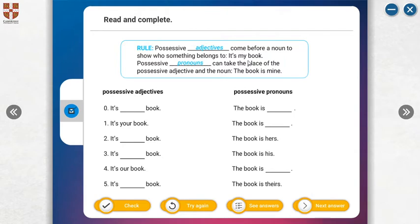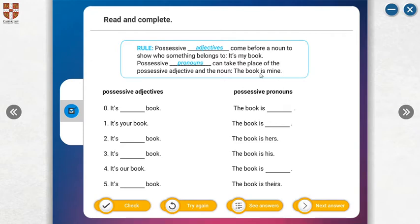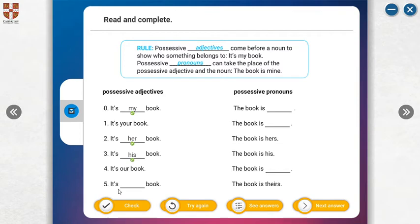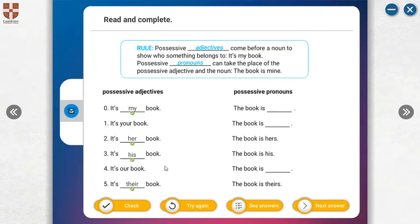In Turkish, this is my book, but possessive pronouns, the book is mine. Yes, possessive adjectives with nouns. It's my book, it's your book, it is her book, it is his book, it's our book, it is their book. This is my book, this is your book, this is her book for a woman, this is his book for a man, this is our book, this is their book.